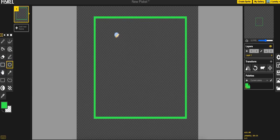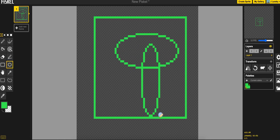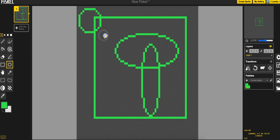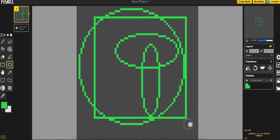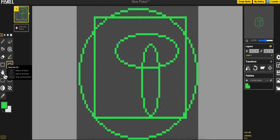Same thing with the circle tool. You can make ellipses. But if you hold down the shift key, you can make a perfect circle.